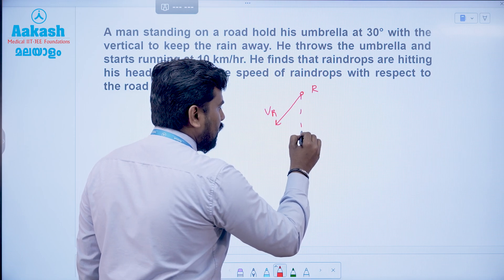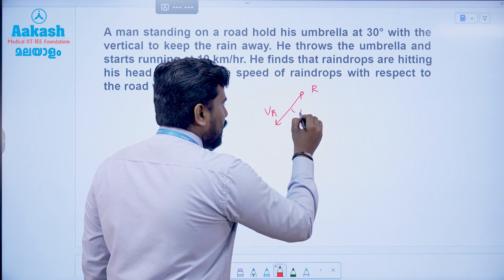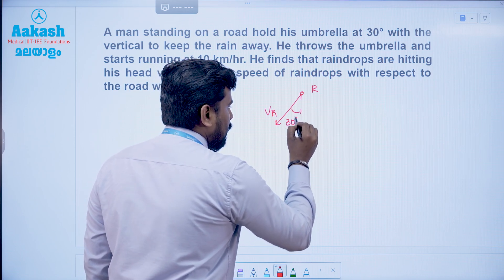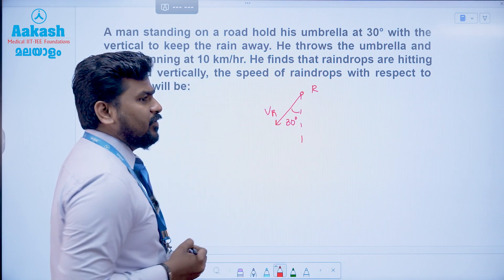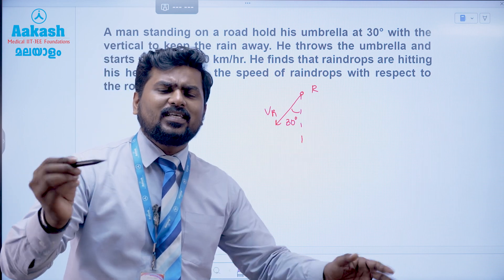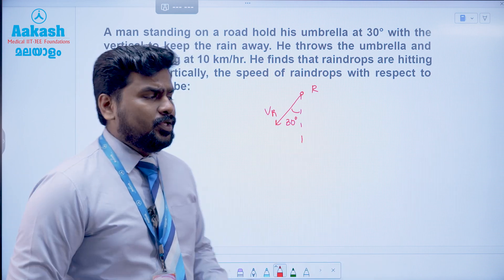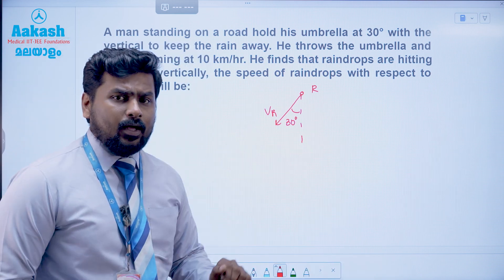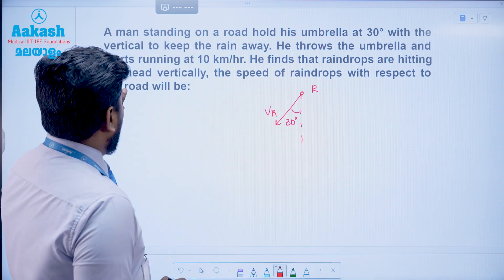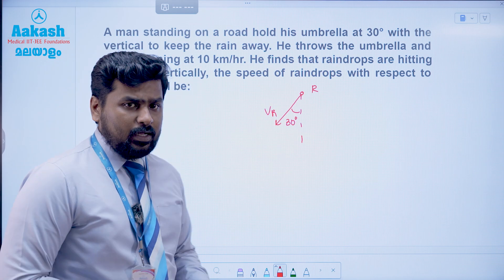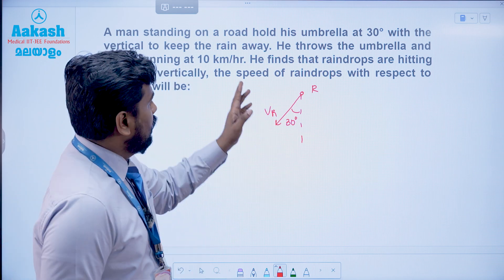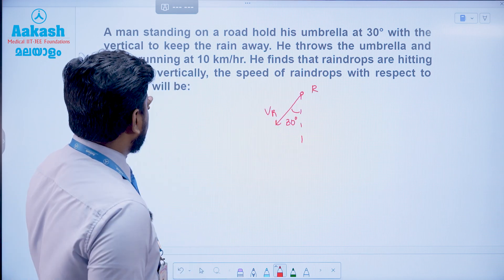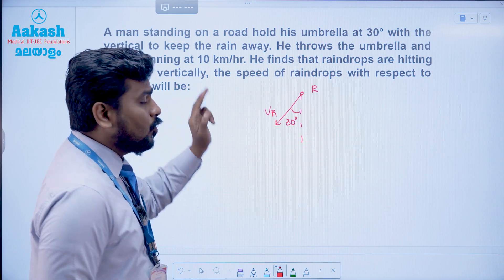So in this example, the man is standing on the road. He throws the umbrella and starts running at 10 km per hour. He finds that raindrops are hitting his head vertically.